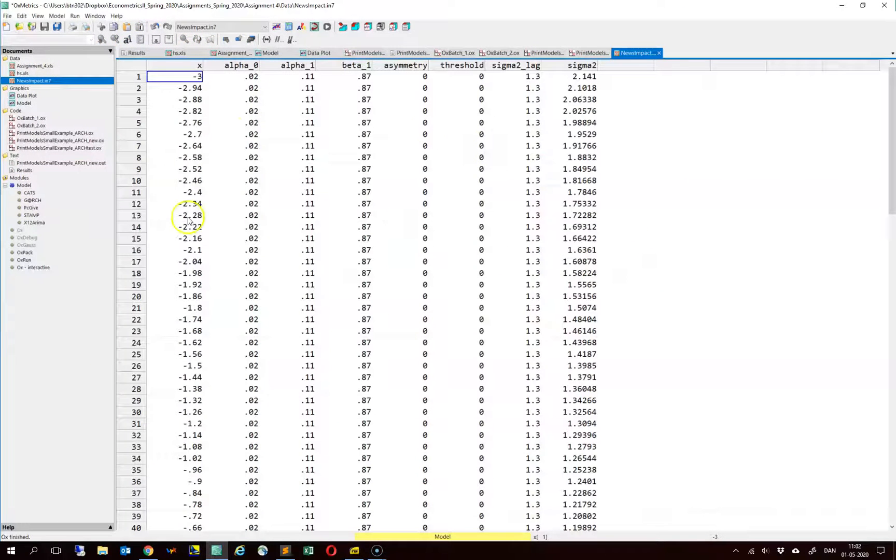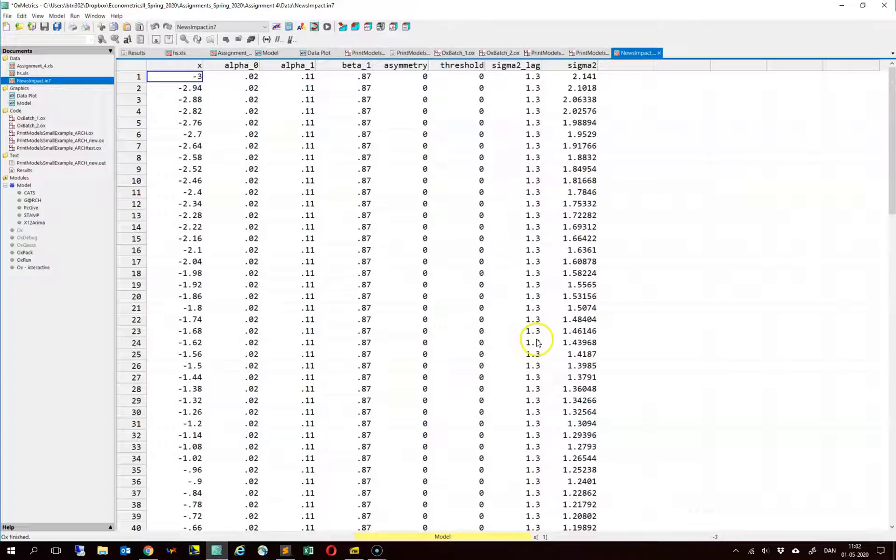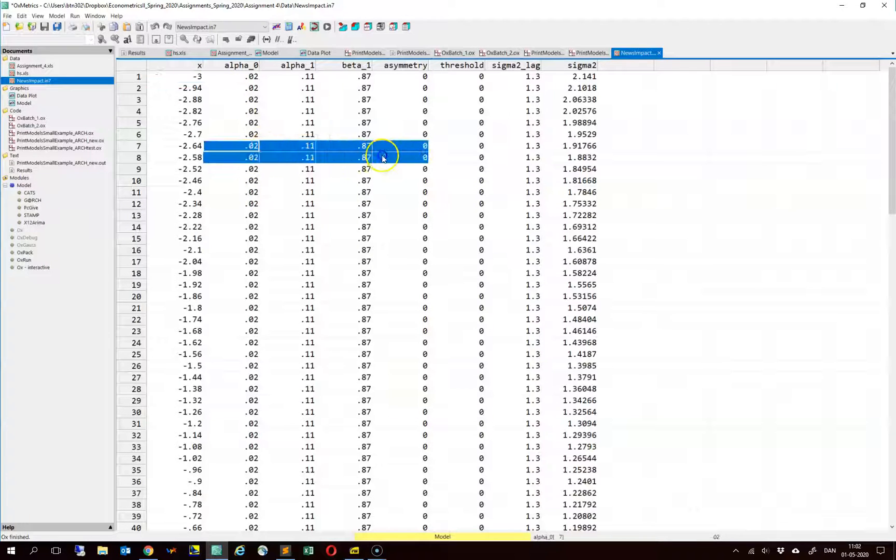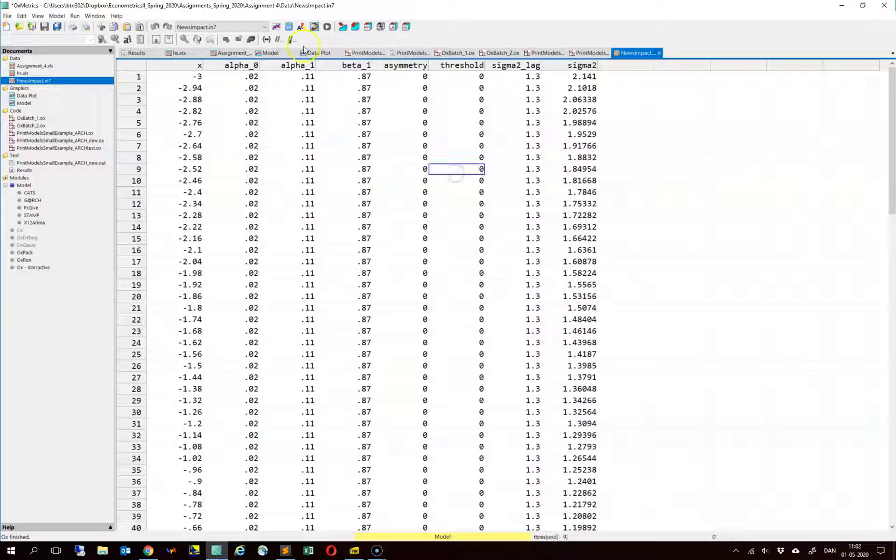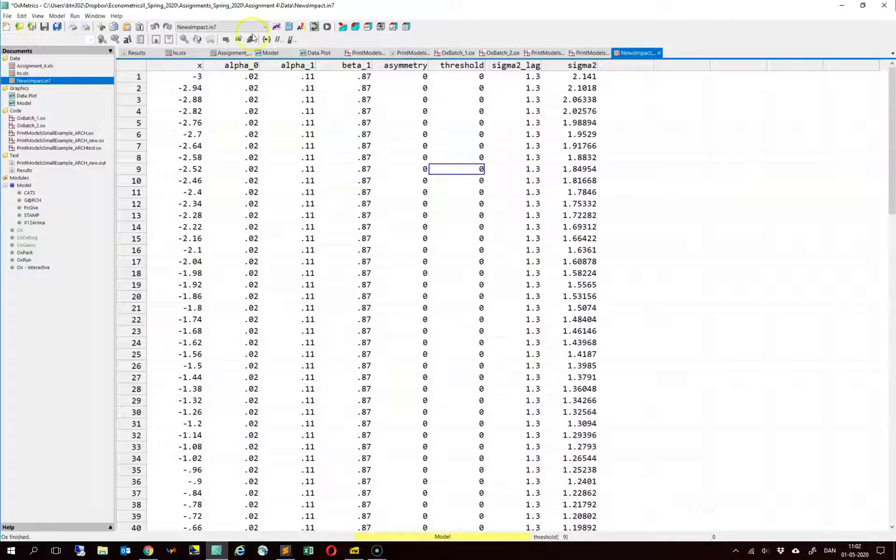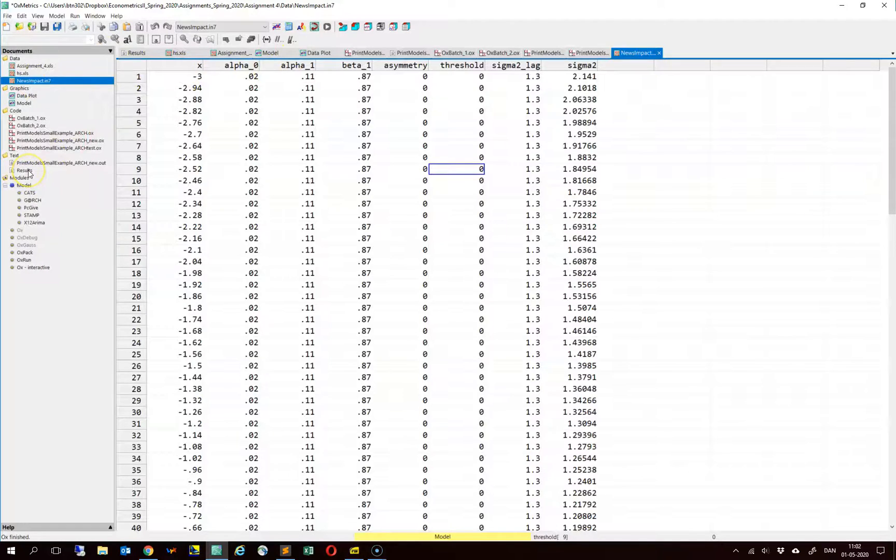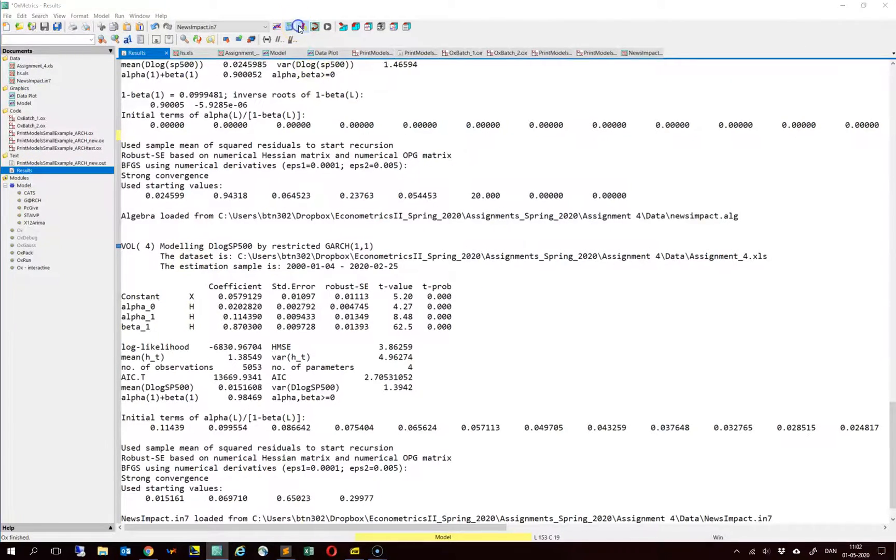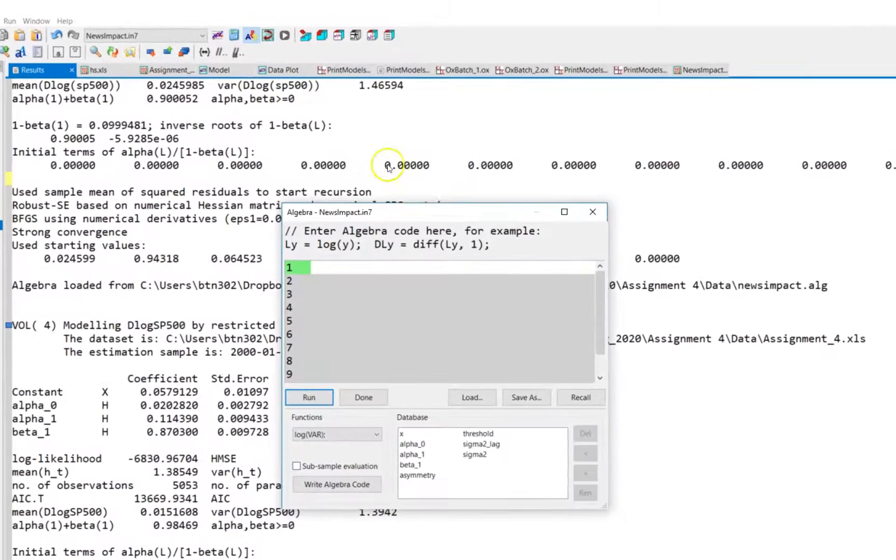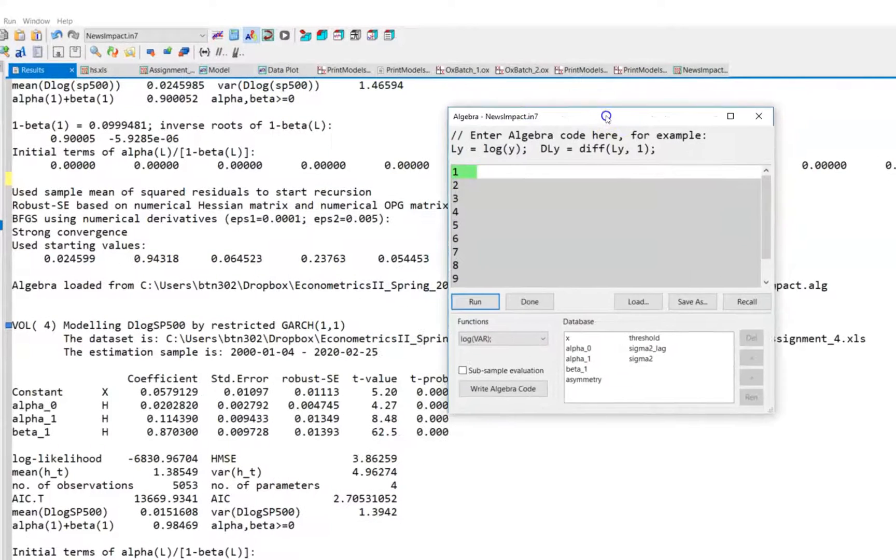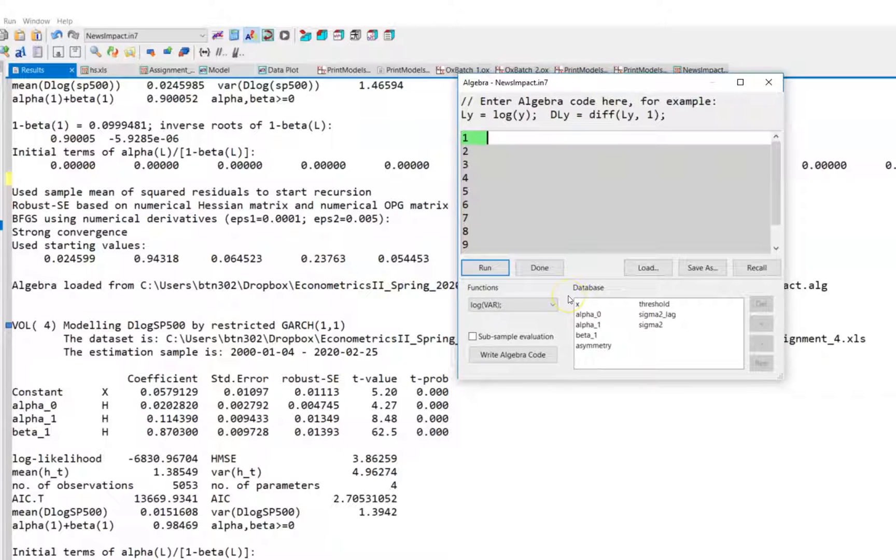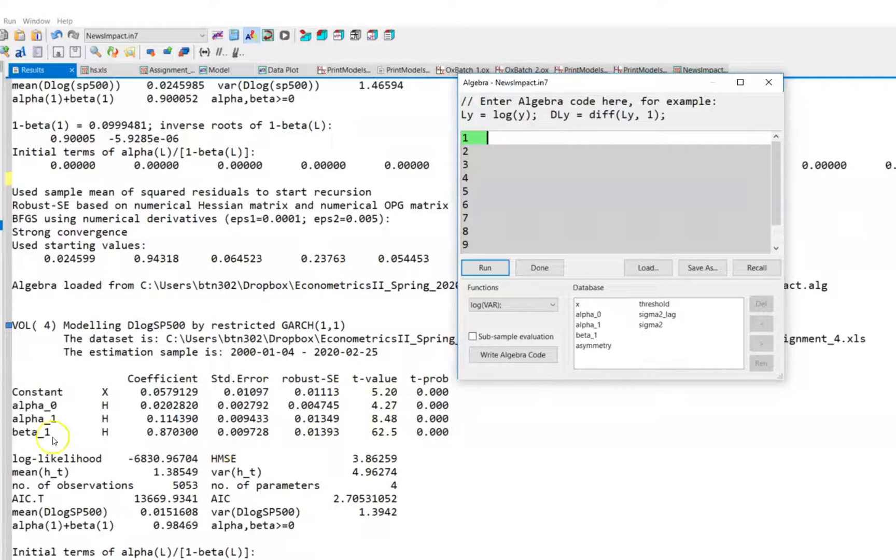I modified it slightly compared to the one in the zip file, but it doesn't matter for this purpose. I just changed some of the coefficient values in these six columns here. So we have opened this news impact data set and we have some results, and then we can simply use the algebra code to construct a new data set that takes into account your particular point estimates.